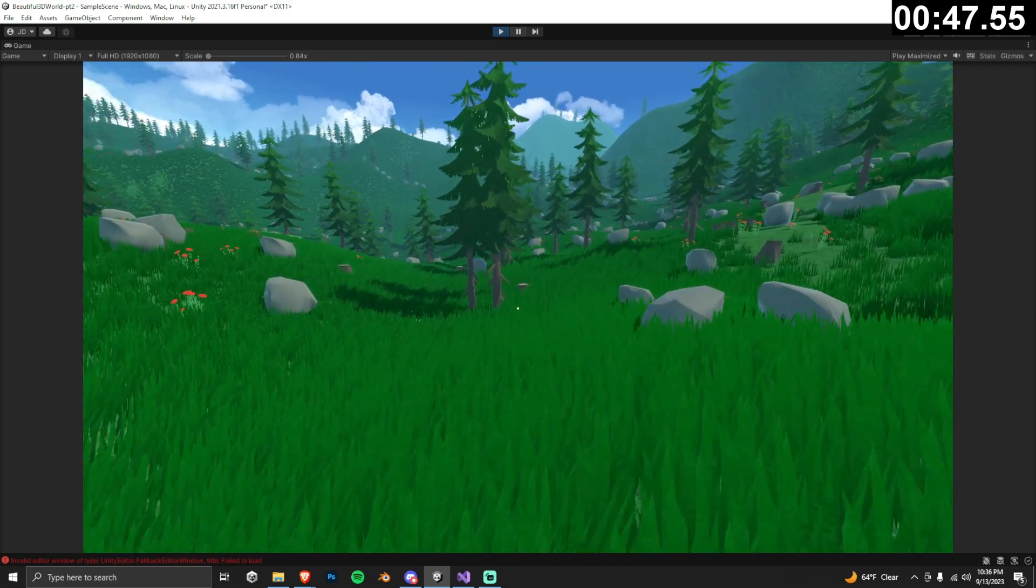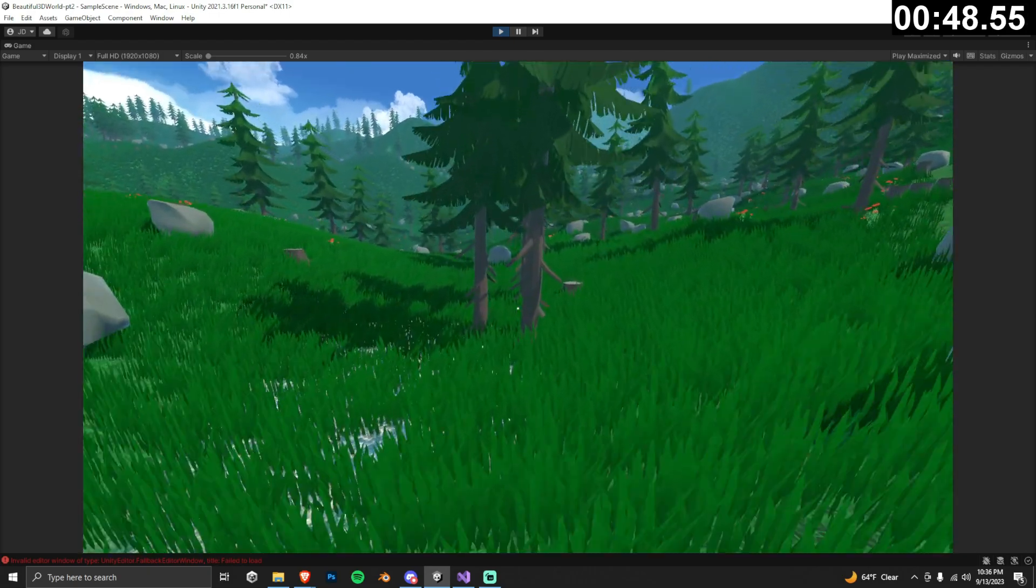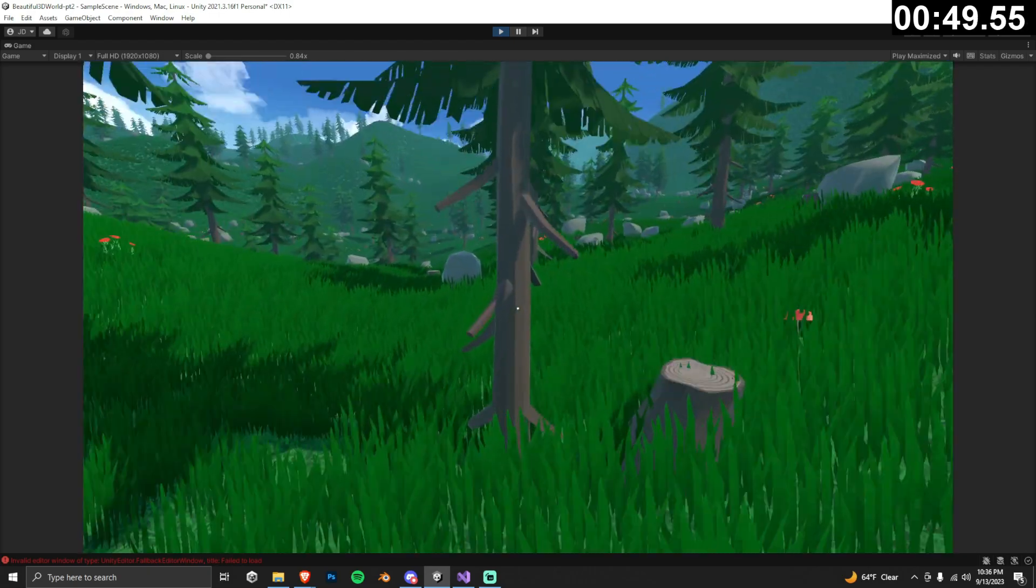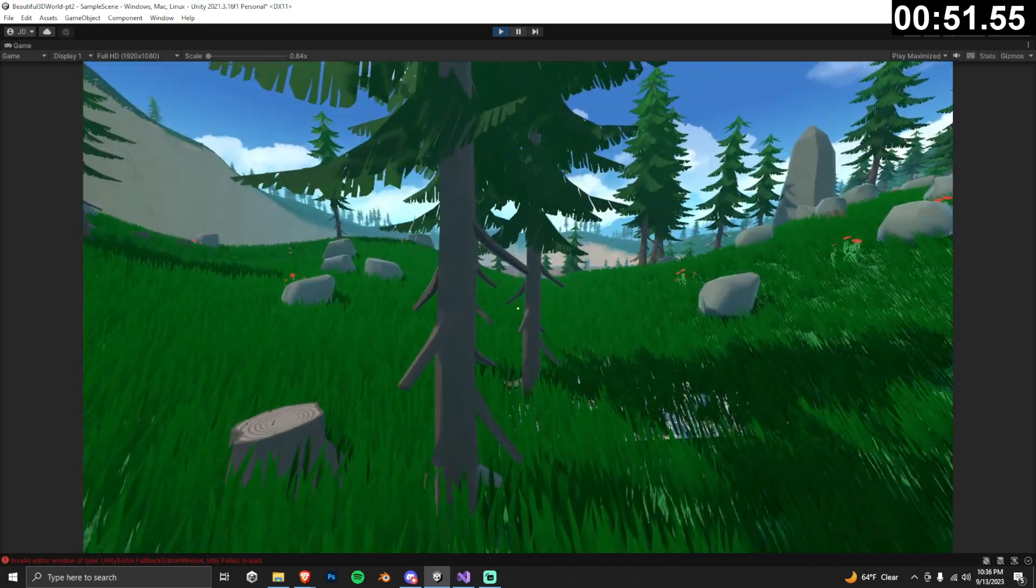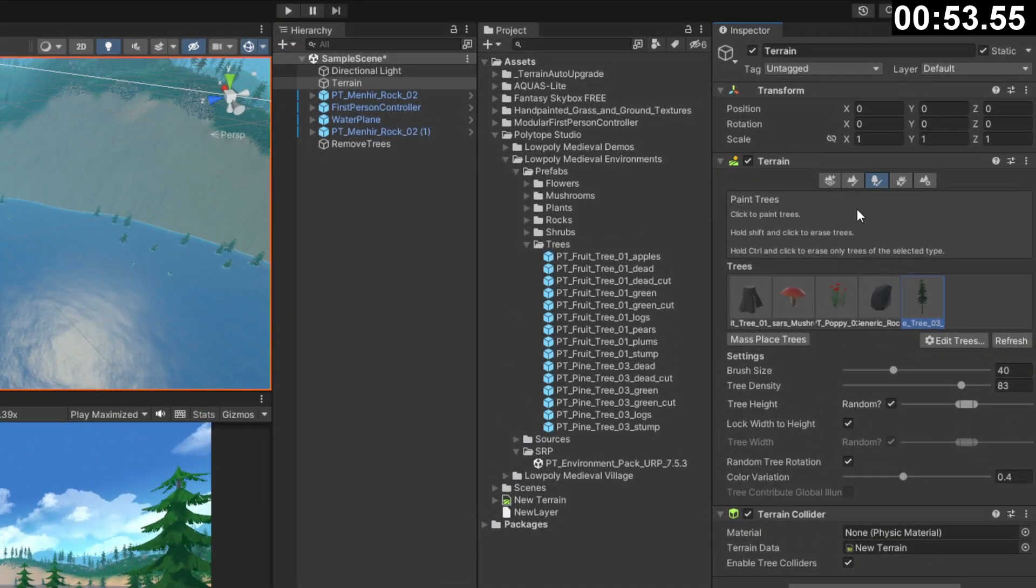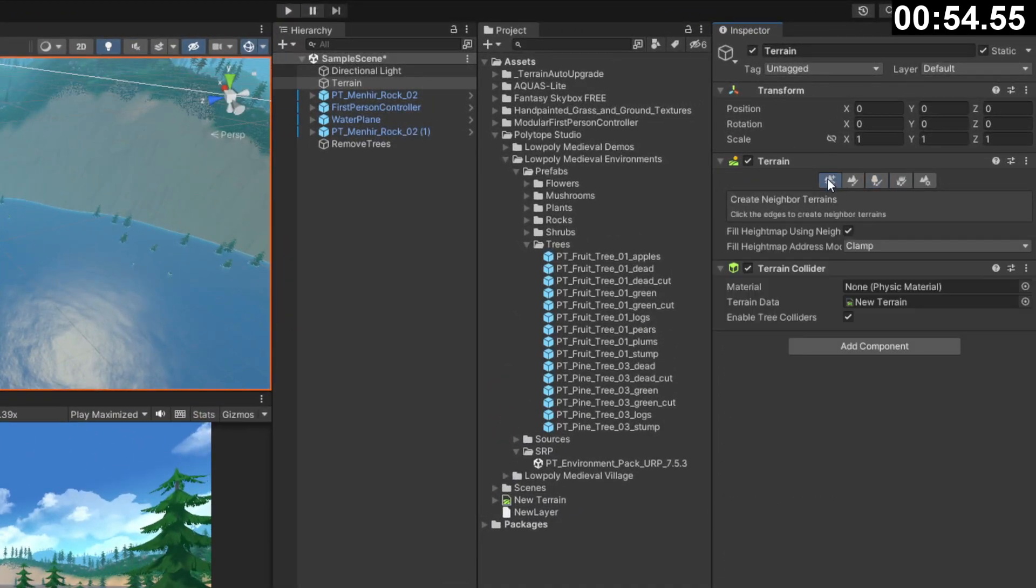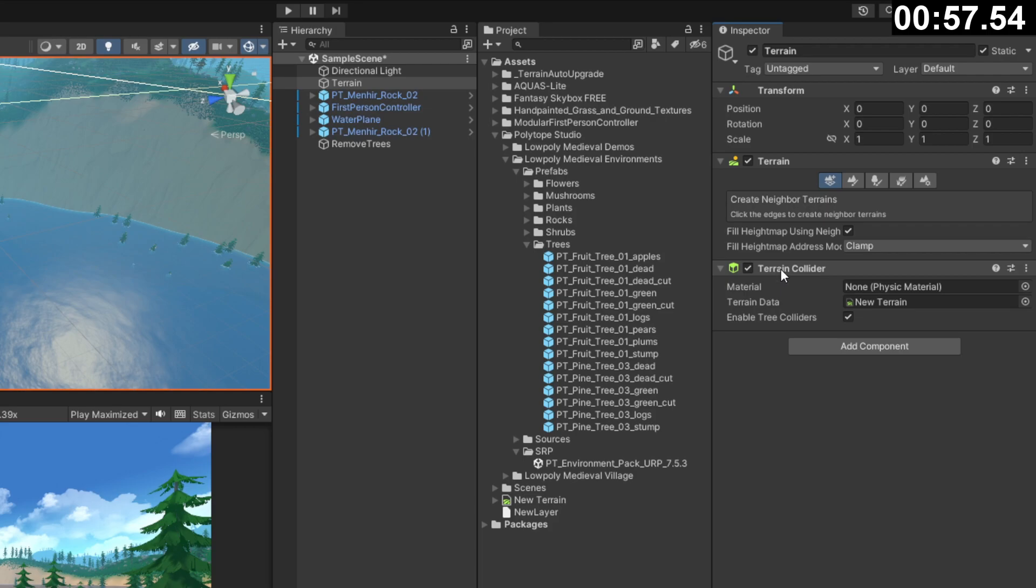There's another problem in our scene, we can still walk straight through all of our trees, so let's add in some colliders. Select your terrain and click the left most option named create neighbor terrain, and at the bottom, just make sure that enable tree colliders is actually selected.